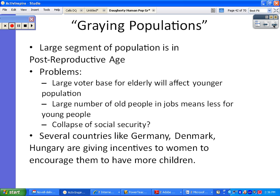On older or graying populations — a population is graying when a large segment is in the post-reproductive age group. What problems would this cause? First, you'd have a large voter base for the elderly, and elderly people will vote for things that are in their best interest, which affects younger populations. Second, a large number of old people in jobs means fewer opportunities for young people. With pensions and retirements not paying as they should, many elderly people are reluctant to retire, holding on to jobs that young people entering the workplace need.